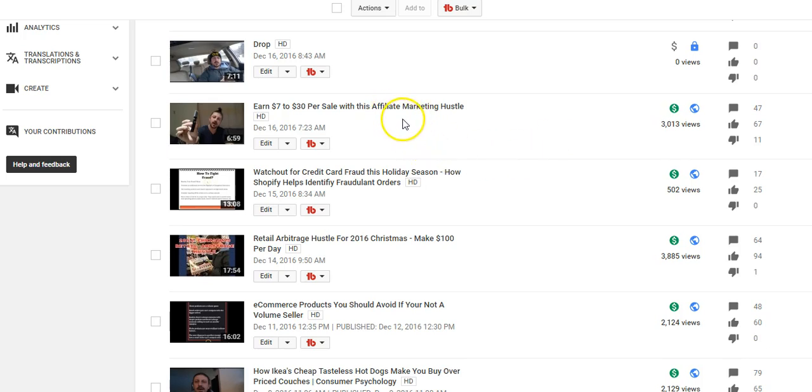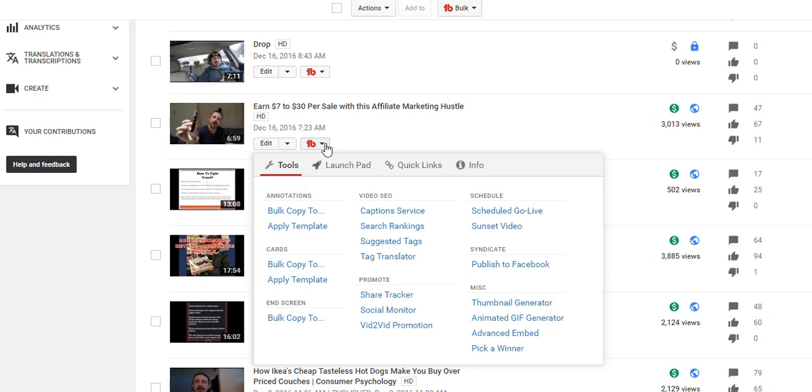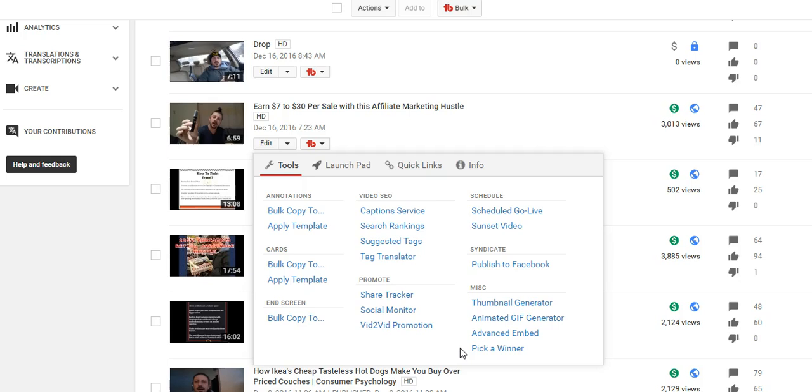Right now we're going to make a custom thumbnail for this video which is 'Earn $7 to $30 Per Sale with this Affiliate Marketing Hustle.' So what we're going to do here - TubeBuddy is a Chrome browser extension so it's right in your YouTube. We're going to click that. You can also pick a winner of contests. I'm actually going to be giving away 10 copies of Alex Becker's 10 Pillars of Wealth and I may try to give away a couple more things before Christmas here just to say thank you to all you guys for following and watching and being involved and everything.